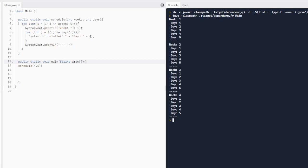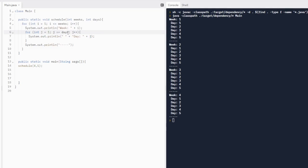Let's go through the code one more time. Our first for loop handles the weeks: i equals one, less than or equal to weeks, incrementing by one. Before the inner loop, we print the week number. The inner for loop handles days: j equals one, j less than or equal to days, incrementing by one. We print a space to indent, then day plus j — because j is the current day number. That is 4.4 for AP Computer Science A: nested iteration.